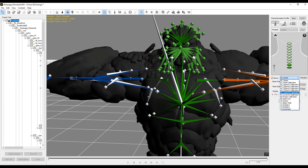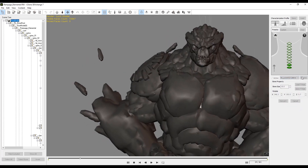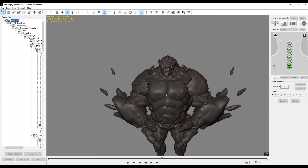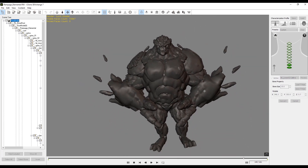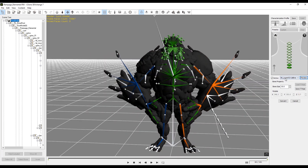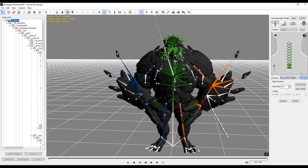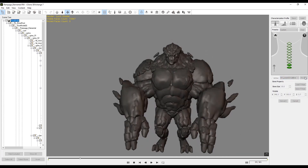The included test motions are specifically designed to allow you to make sure that your character moves well in a variety of situations, so feel free to try them all out and make sure your character is moving the way you want it to.